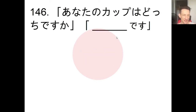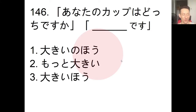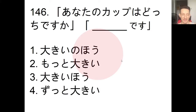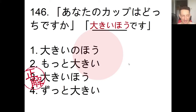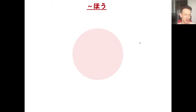Now for grammar, number 146. There's a conversation to fill in the blank: 'Anata no kappu wa dochira desu ka?' (Which cup is yours?) The choices are: ookii no ho desu, motto ookii desu, ookii ho desu, or zutto ookii desu. Pause the video and choose. The answer is number 3: ookii ho desu - 'The big one.' So if there are two cups, ookii ho means 'the bigger/big one.'